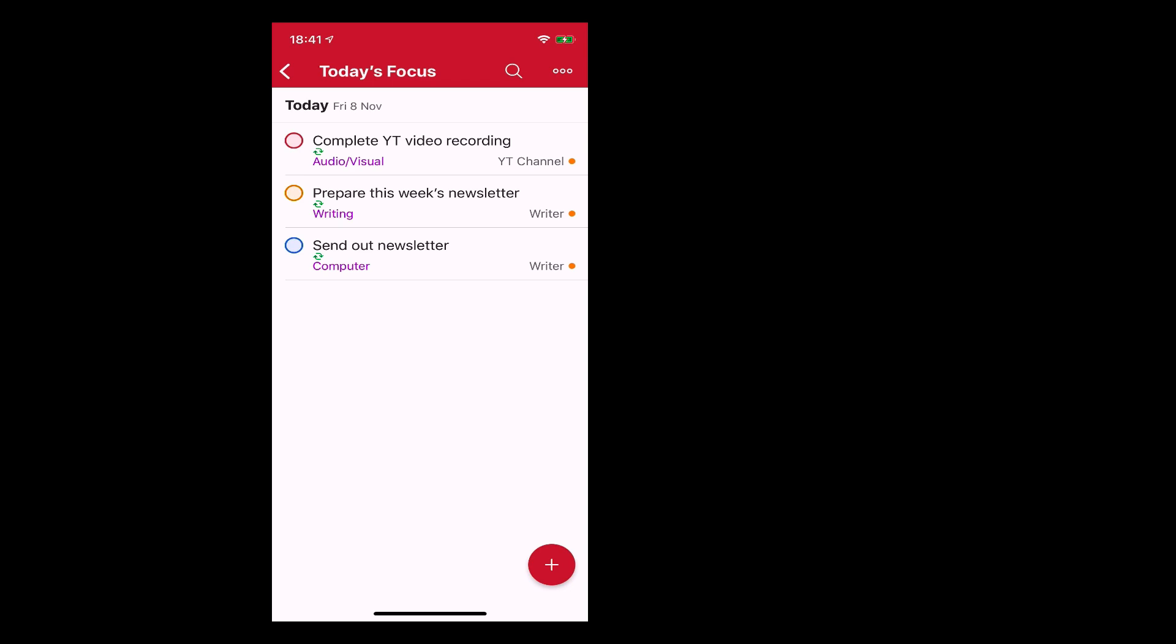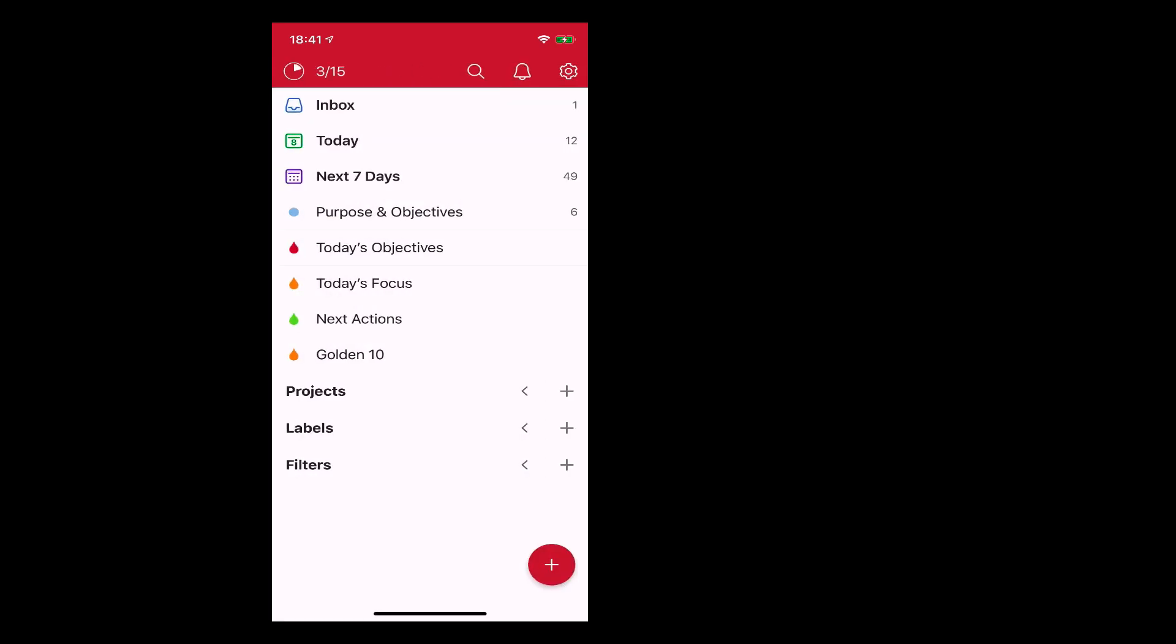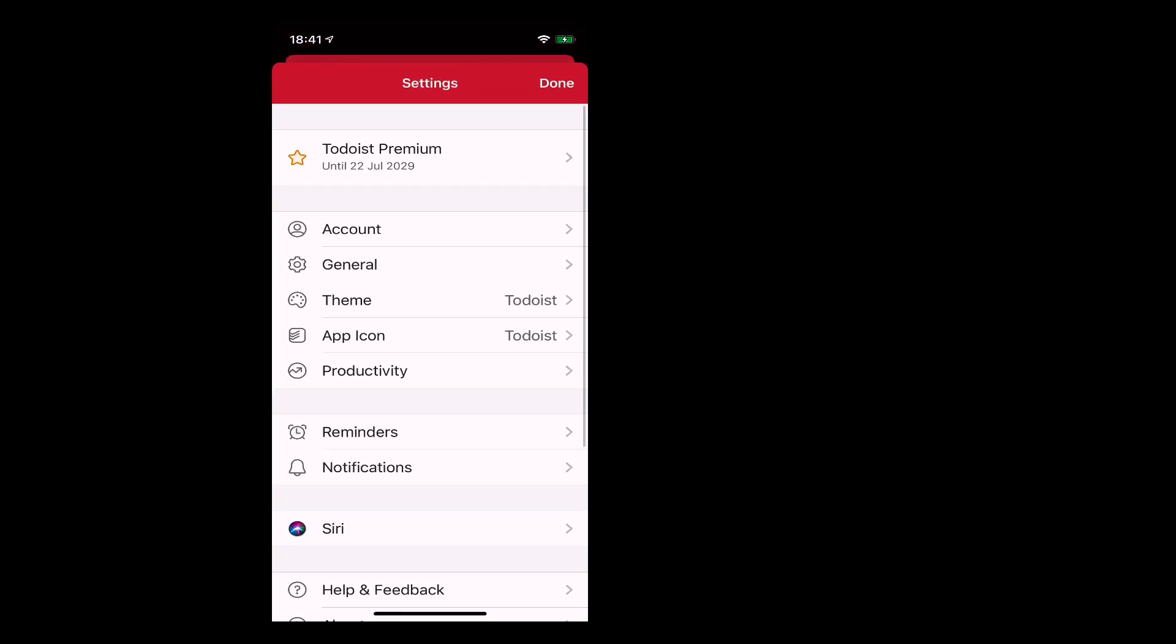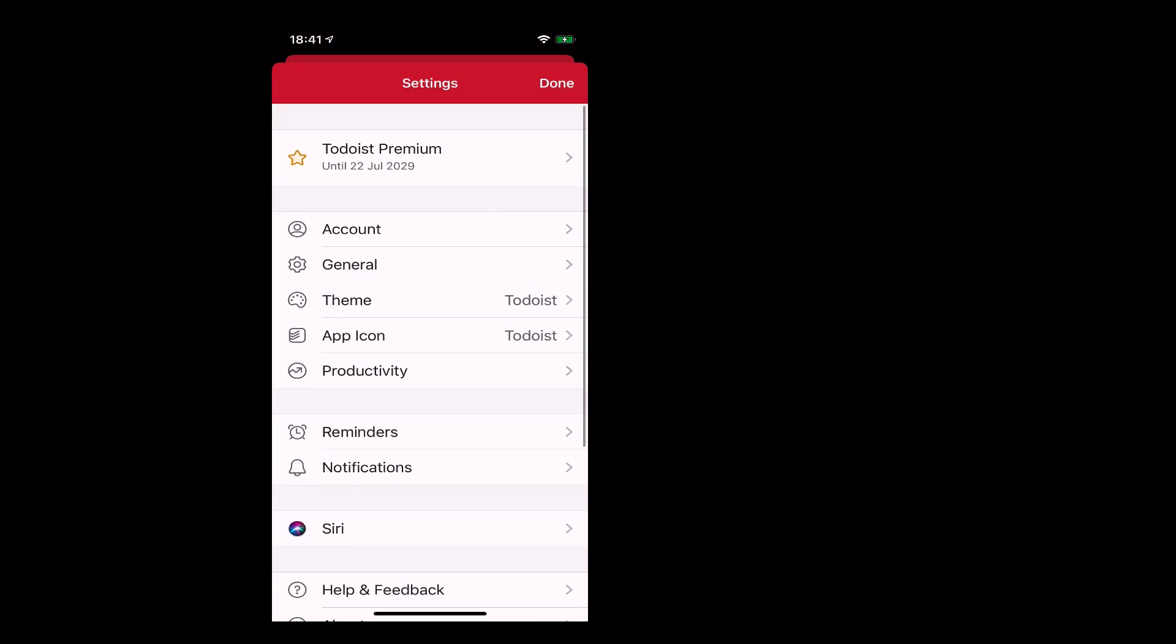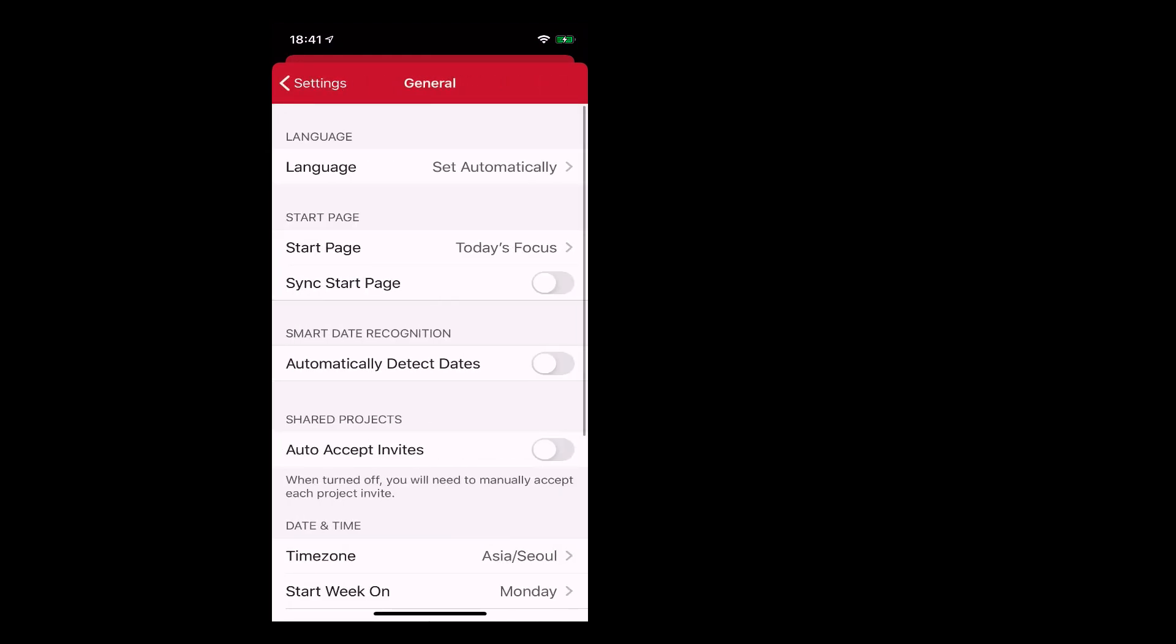My today's focus. Now to create the start page, if you go to settings right up here and you go into I believe it's your general, we're gonna find this, and there you go. You got start page right up at the top there. And as you can see, mine is set for today's focus.